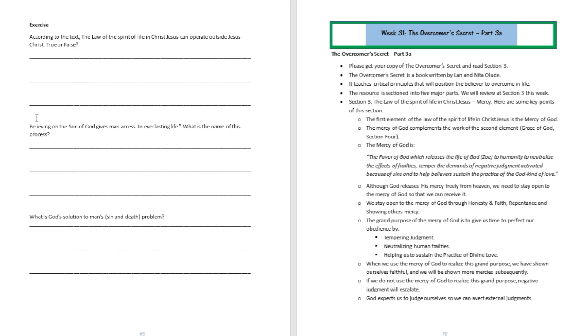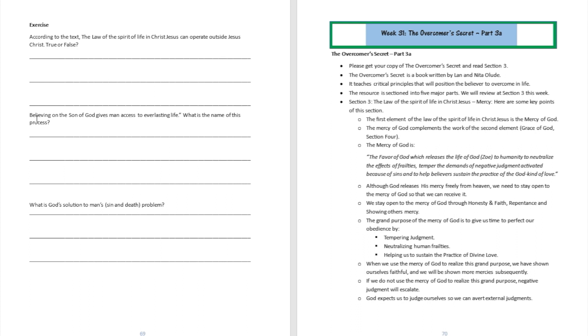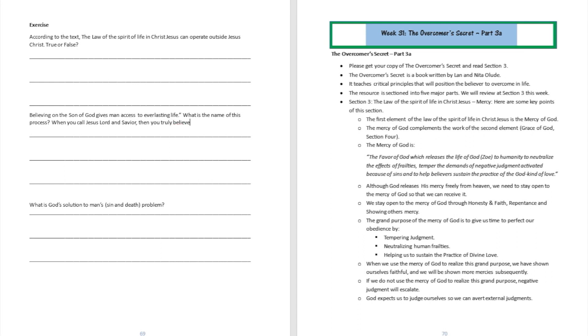All right, question number two: Believing on the Son of God gives man access to everlasting life. What is the name of this process? Well, the name of this process is going to be called the born again experience. That's when you get born again, when you believe that Jesus is the Lord, when you call Jesus Lord and Savior. So there is no point believing in Jesus and not calling him Lord. I call him Lord with my words, I call him Lord with my actions. Then I am born again, then I have access to everlasting life. So the name of the process is called being born again.